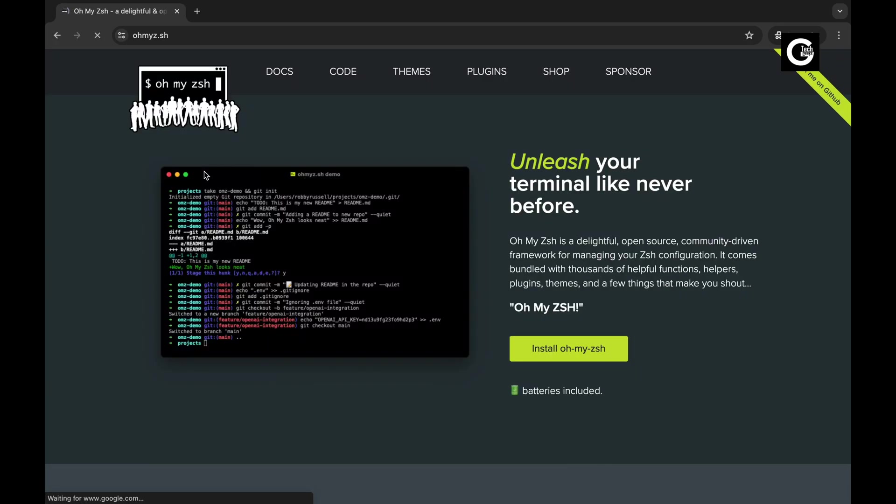Once you're on the site, you'll notice a big, inviting button that says Install OhMyZSH.